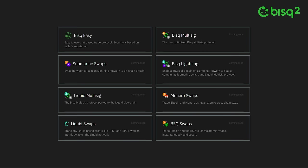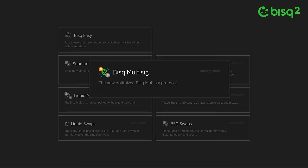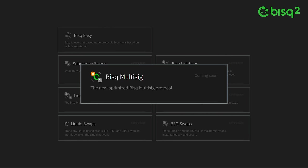There are currently eight trade protocols on the Bisq 2 roadmap. Existing Bisq users will already be familiar with Bisq Multisig, because it's the trade protocol that powers nearly all trading on Bisq 1. Migrating Bisq Multisig to Bisq 2 is a key part of the near-term roadmap.